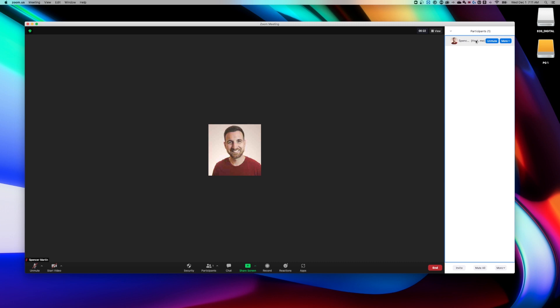And on this meeting, once I've joined, I'm going to be Spencer Martin for everyone. You can see that here in the bottom left hand corner, I'm currently muted and all that stuff. So that is how to change your name in Zoom.